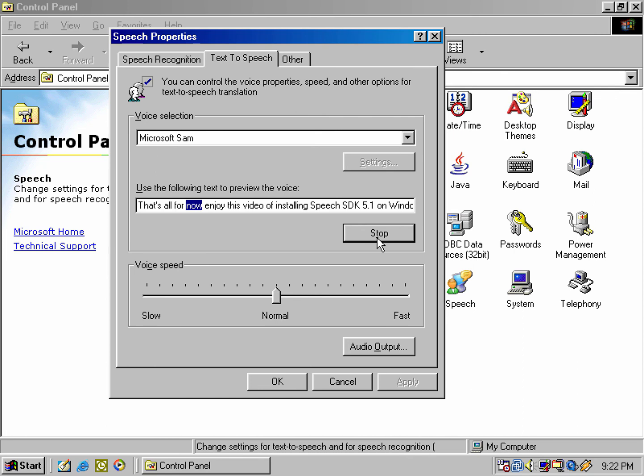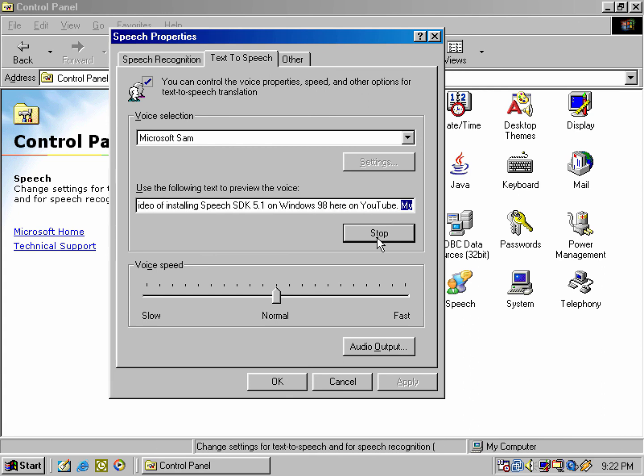That's all for now. Enjoy this video of installing Speech SDK 5.1 on Windows 98 here on YouTube.